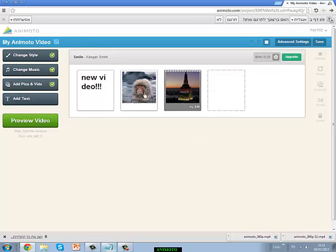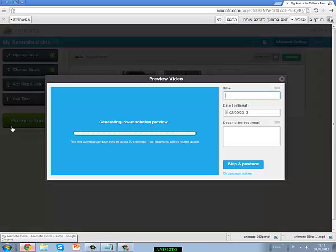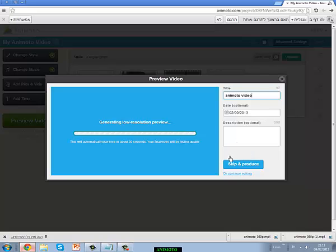After you are done creating your video and you are sure that you have finished it, save it, and then go to preview video. Give it a name, like 'audio video'. You can skip that part, it's not very important.